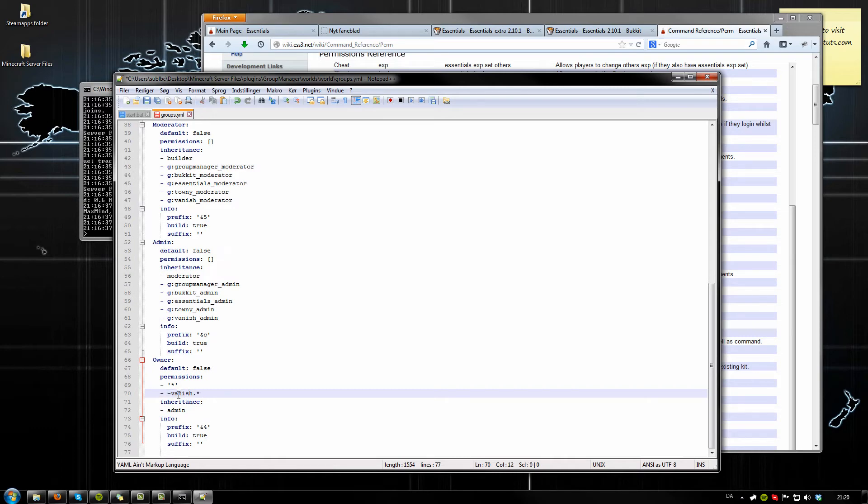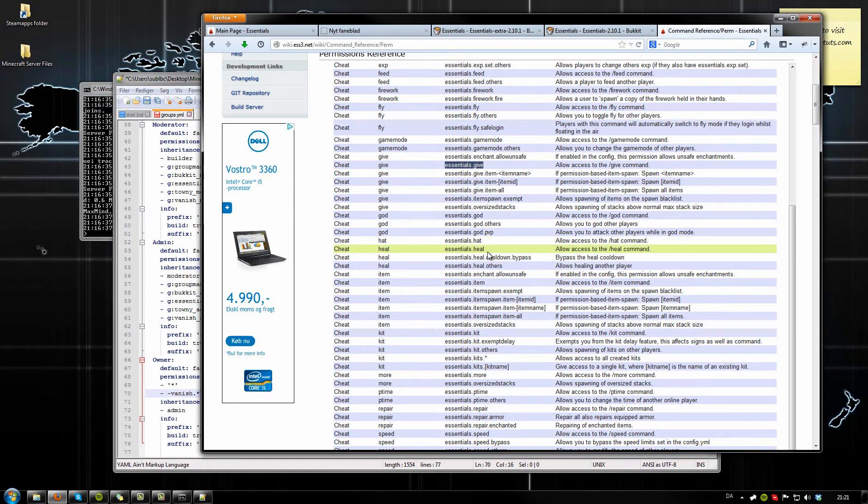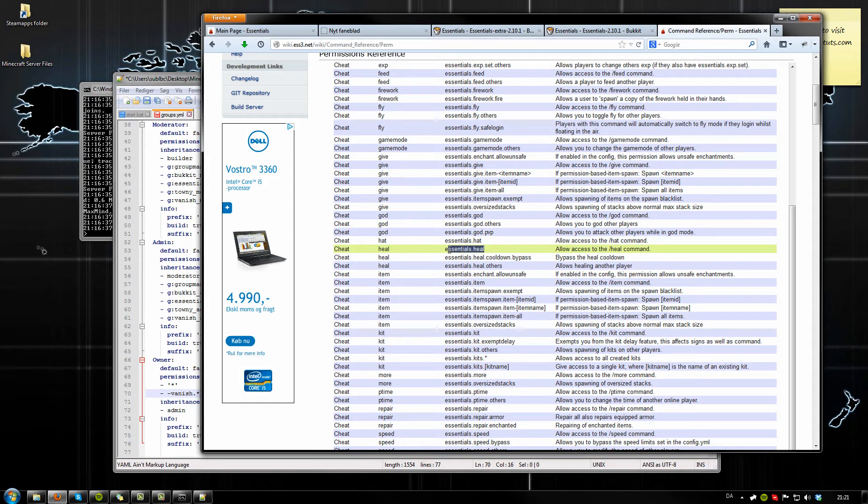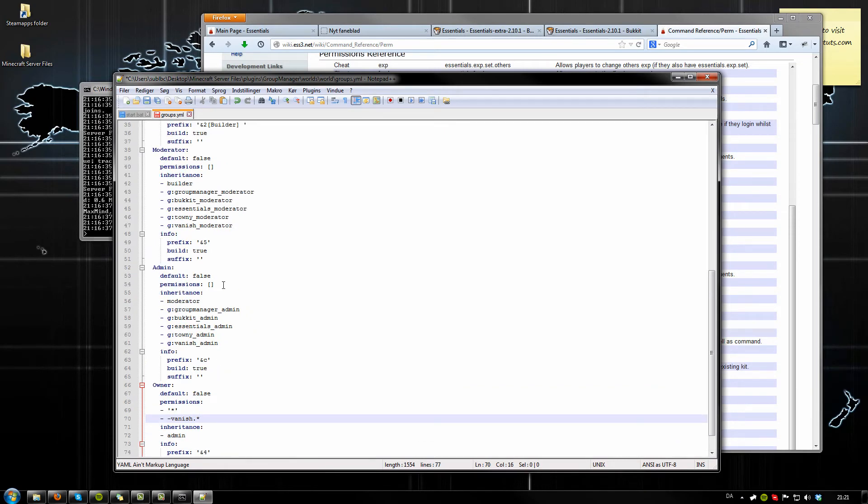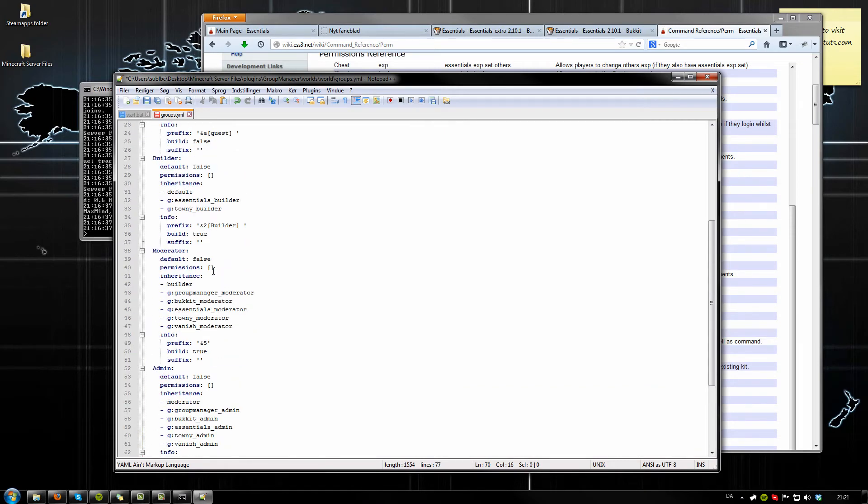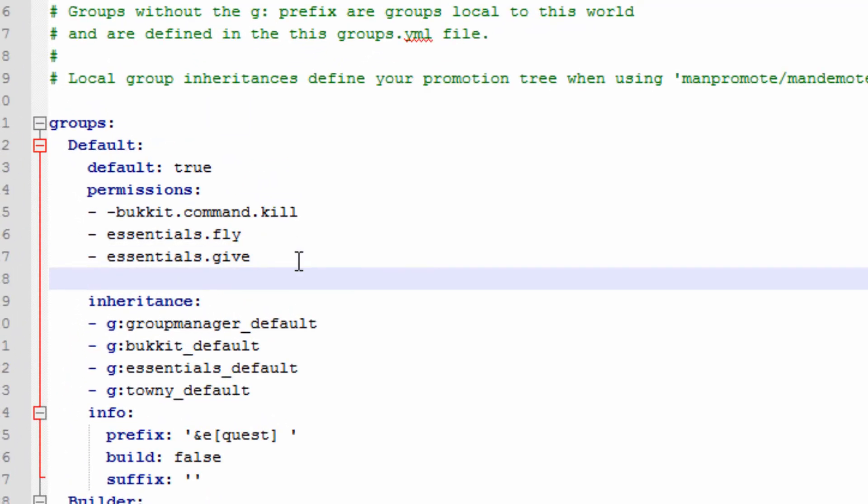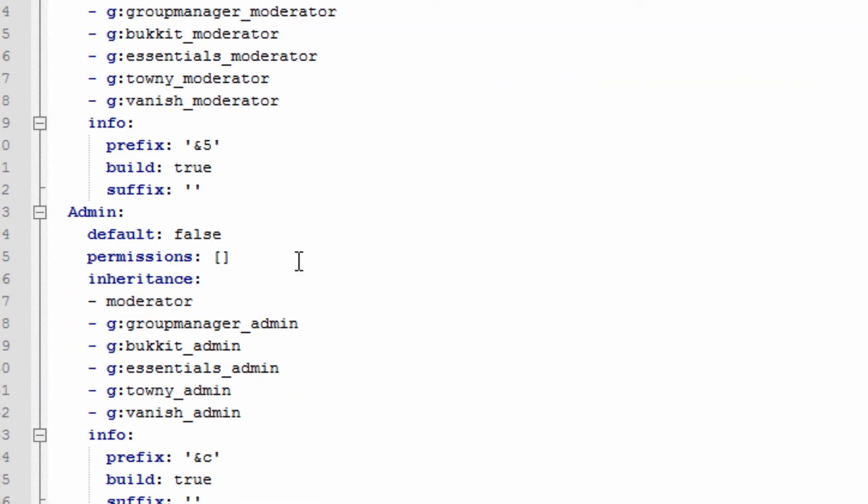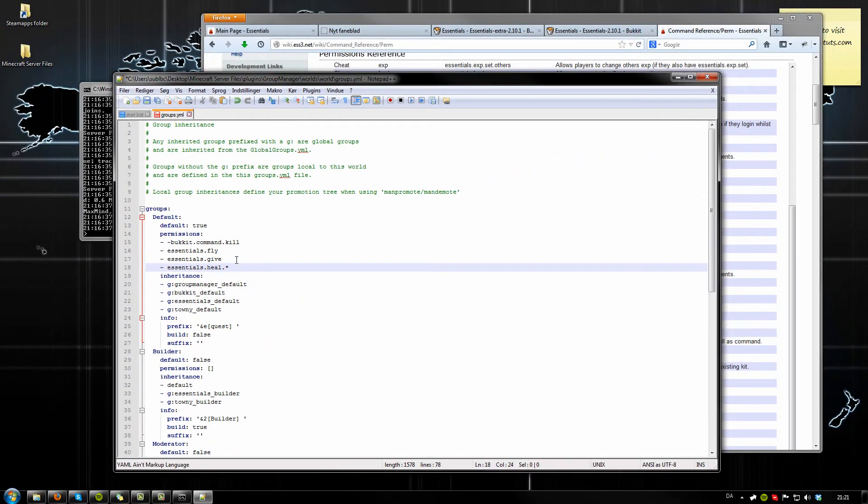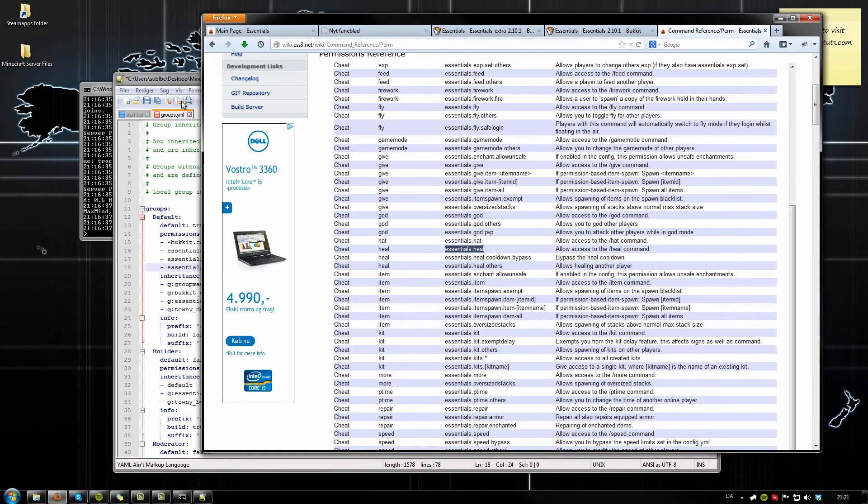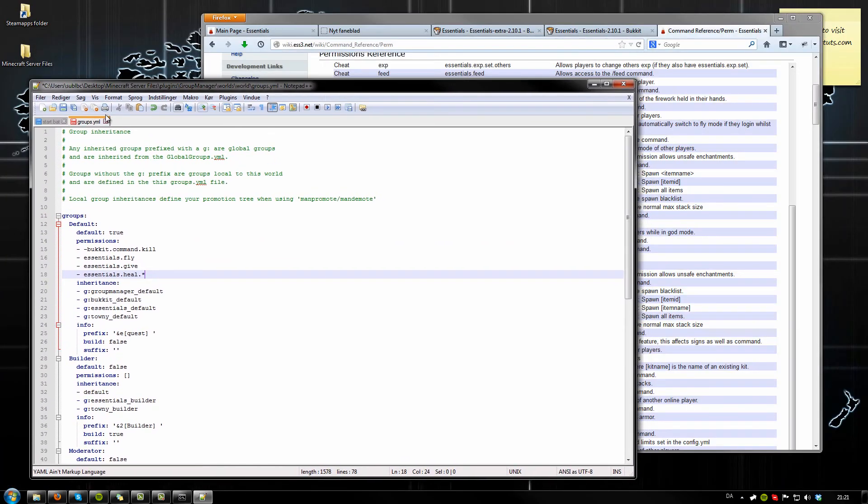If you're trying to do heal - if you want people to be able to do all commands related to heal, you want to make again new line, backspace, four spaces, hyphen, space, and then the command. Then we can make a little star or joker or whatever you want to call it right there. That's going to tell the file that we want them to be able to make all commands related to heal, so heal, cooldown, bypass, heal others, etc. That's pretty much the basics of permissions.